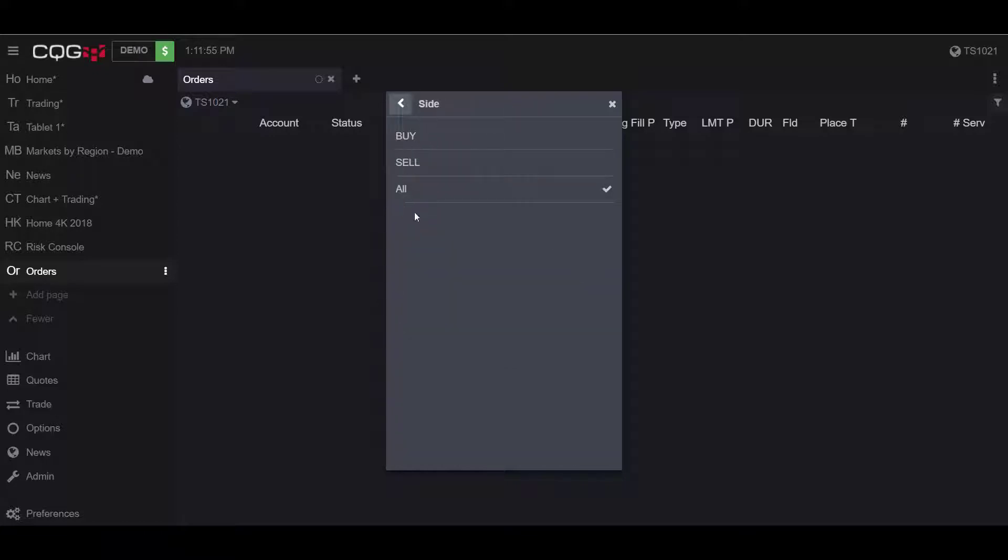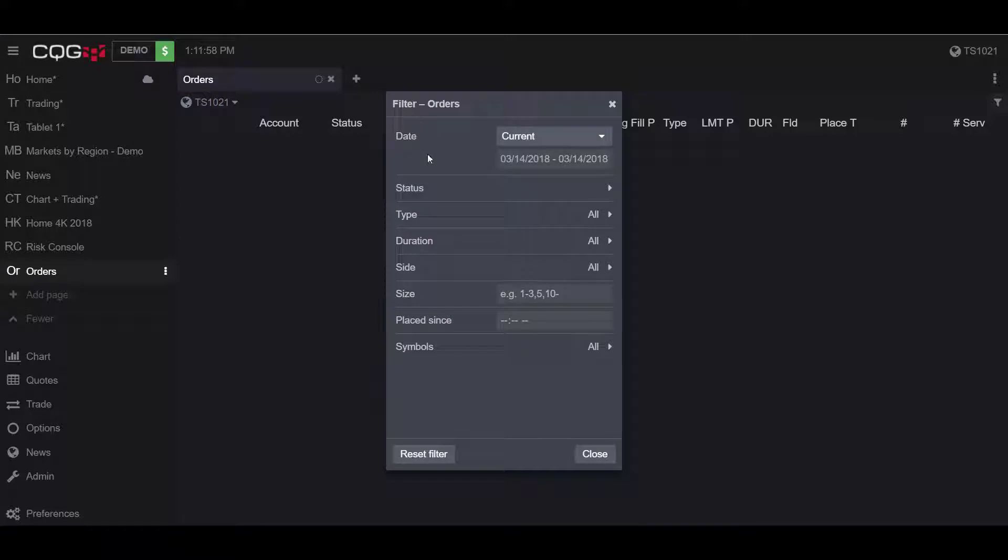You can filter whether you want orders by buy or sell or both, and the size of the contracts. I like this unique feature: you can filter orders by orders placed at a certain time.